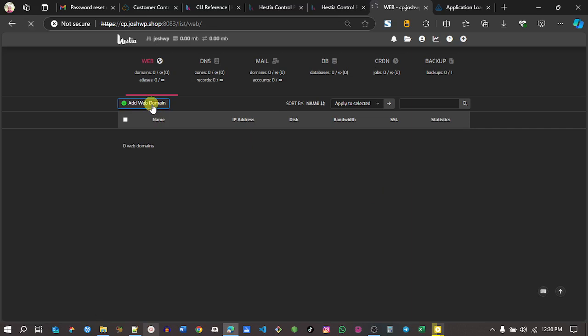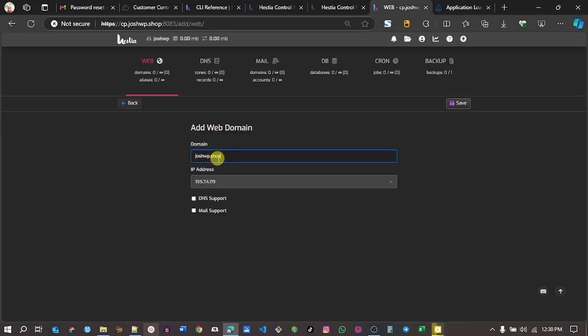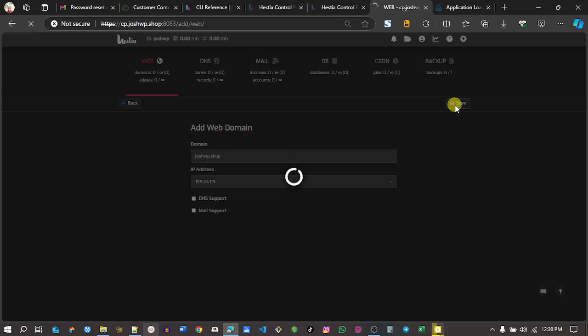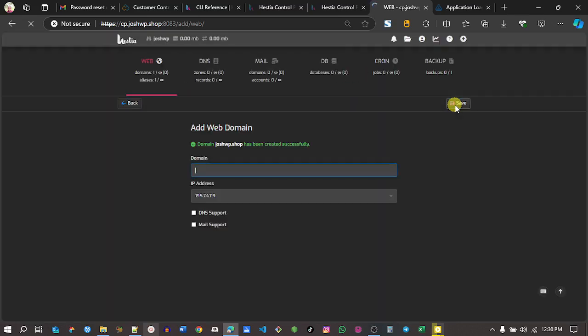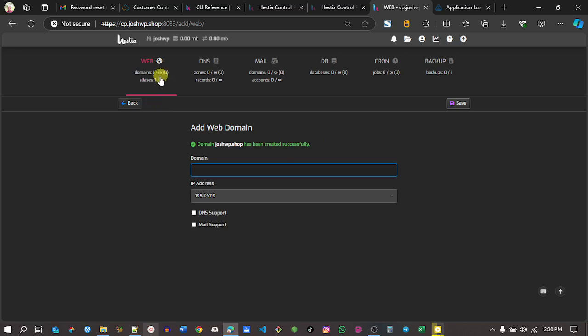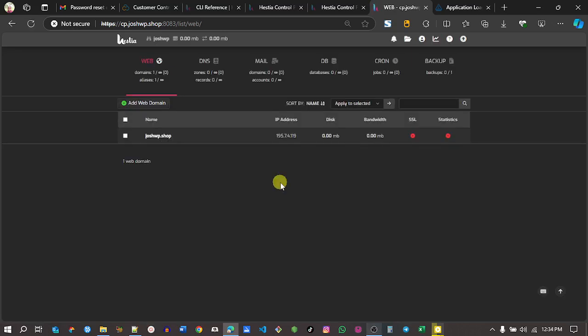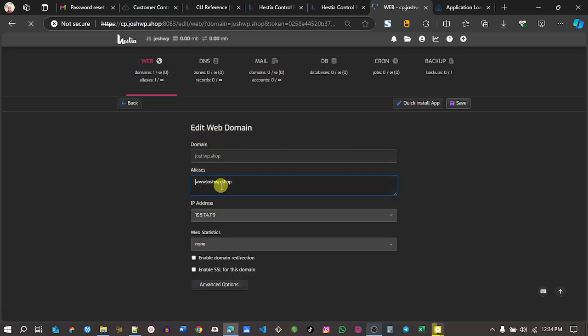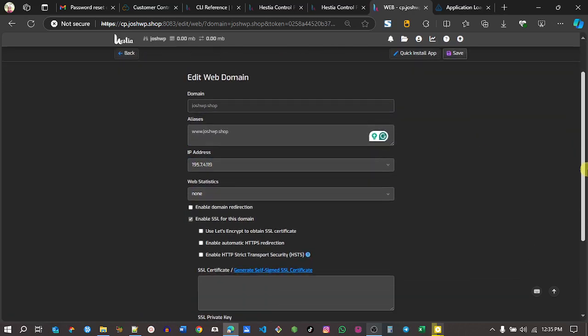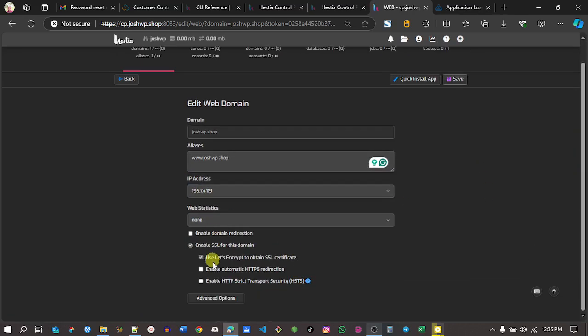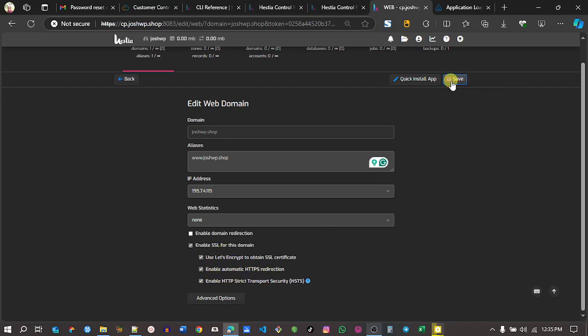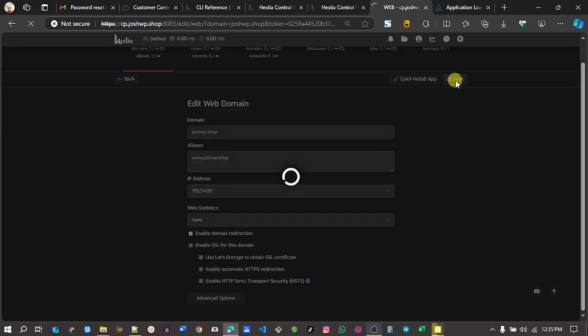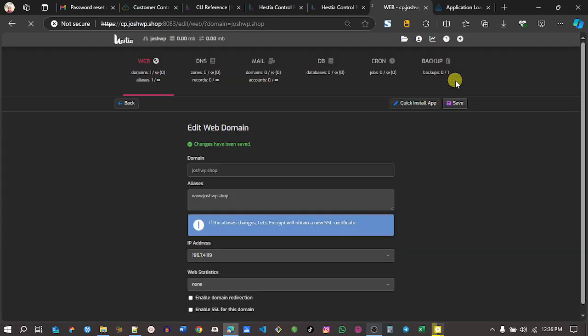I'll click add a web domain to connect to my domain name. The domain I want to work on is JoshWP.shop, then I'll click save. We have a success message. My domain has been successfully created. Go back to web, click on web. You can see your website or the domains you're managing. It doesn't have an existing certificate. I want to assign one to it. Click on the pencil icon. I want to click on SSL for this domain and select all three options. Leave everything else as default. Once that is done, click on the save button.